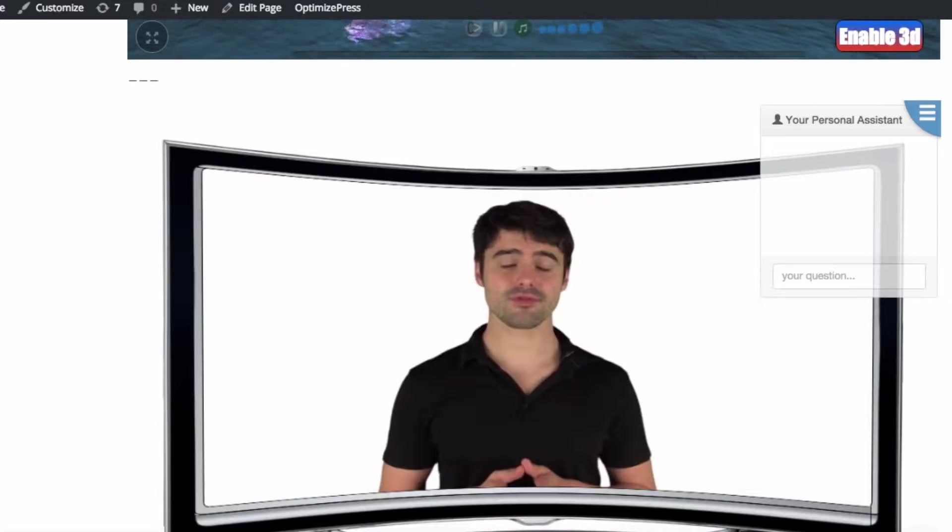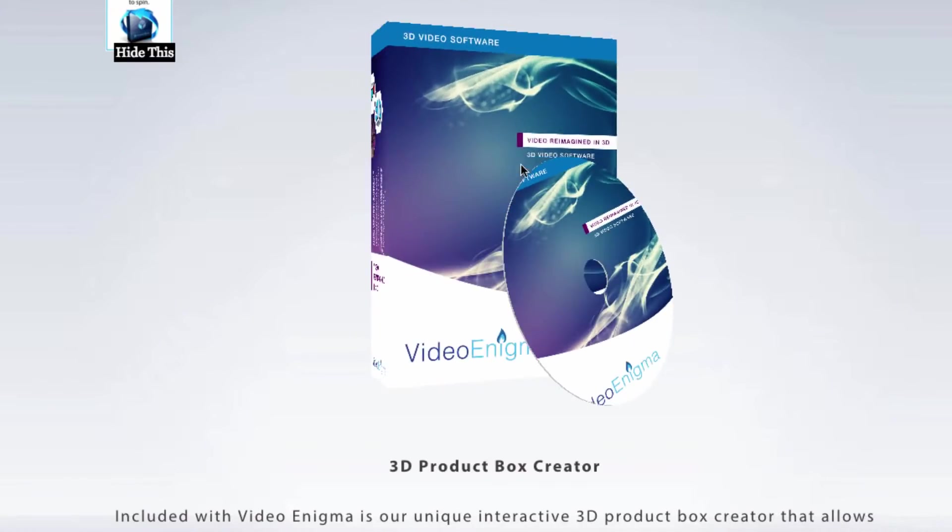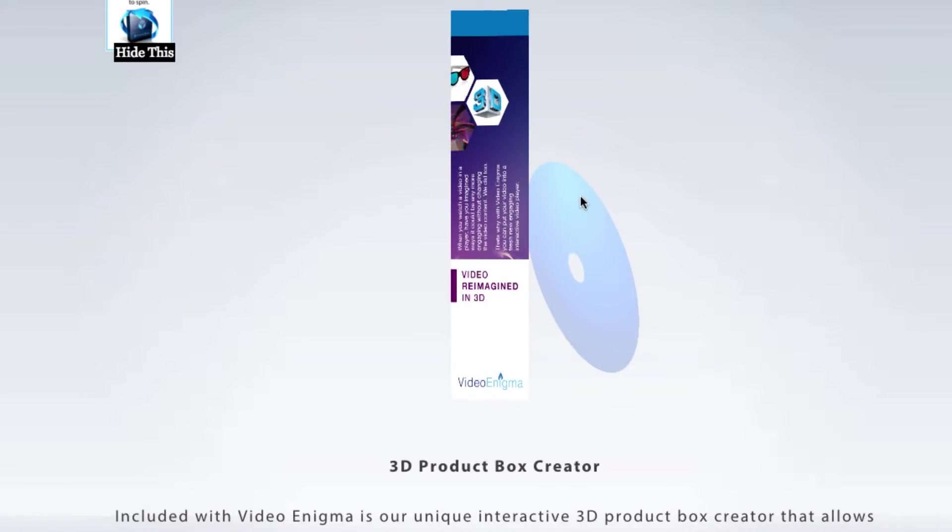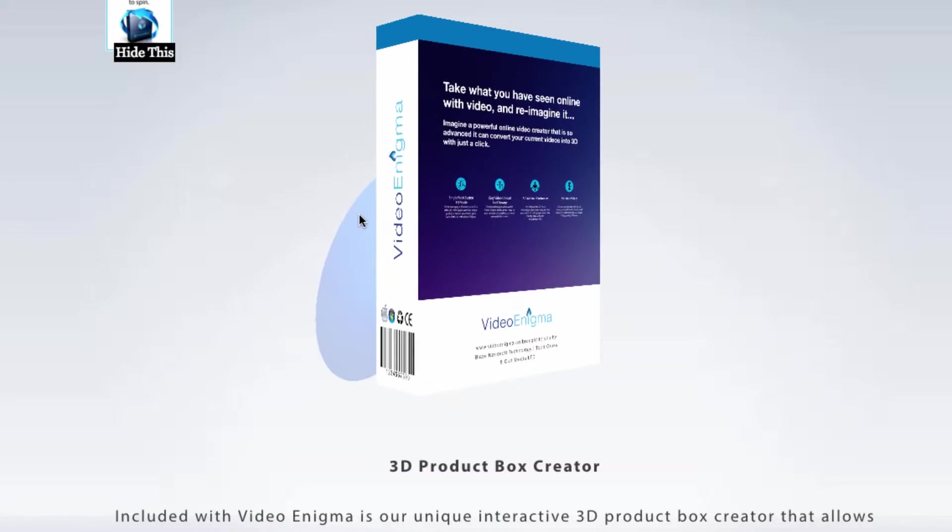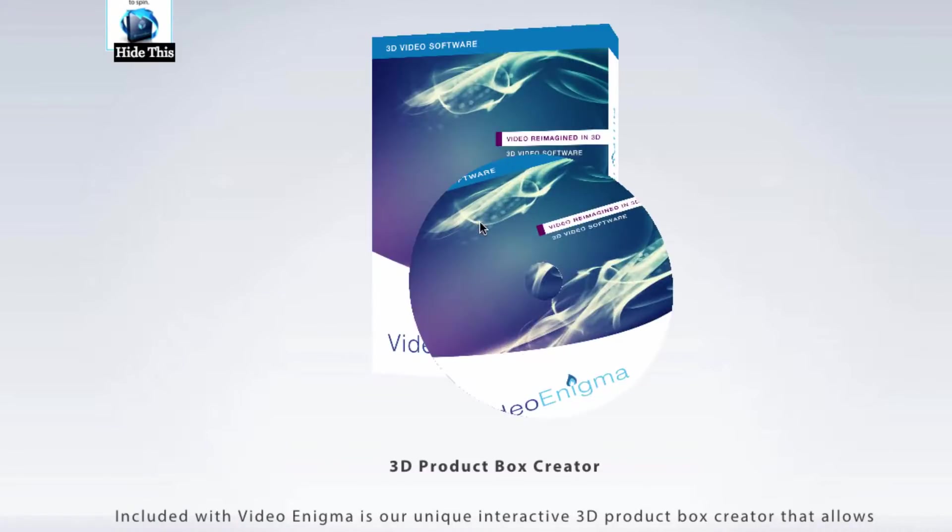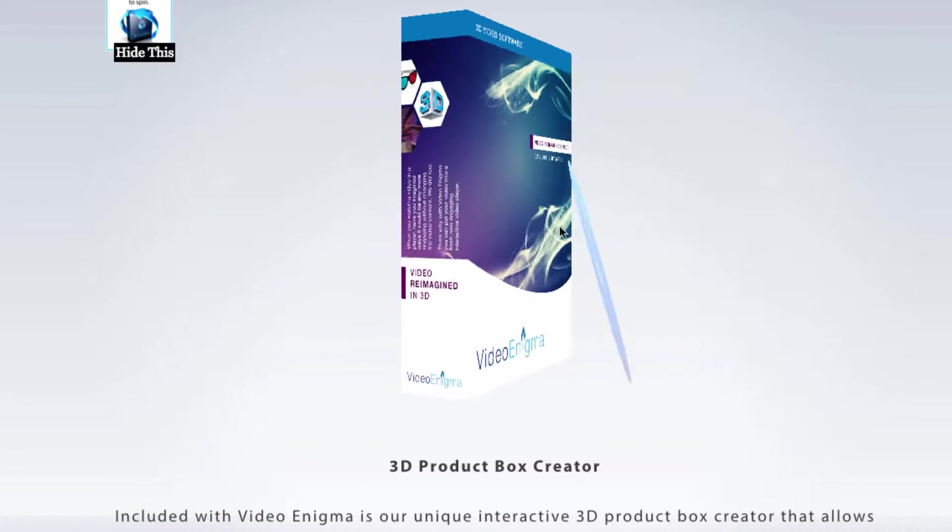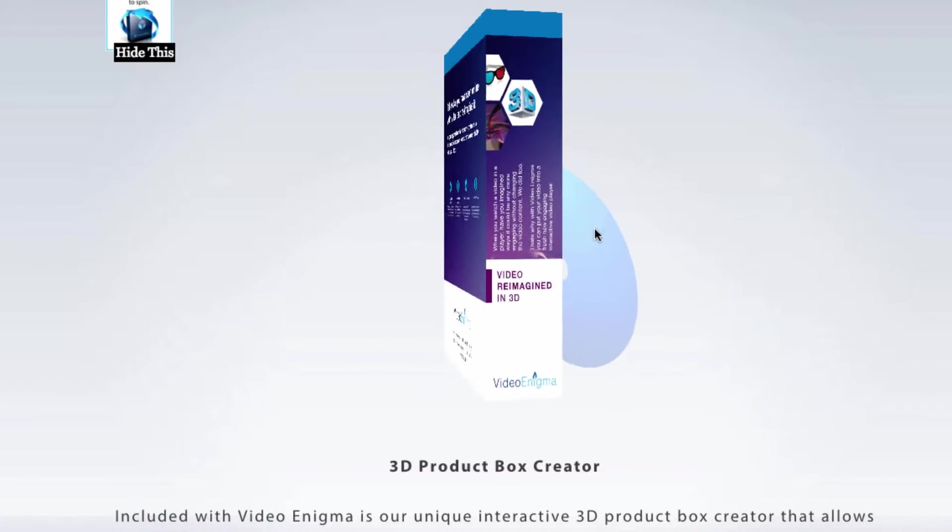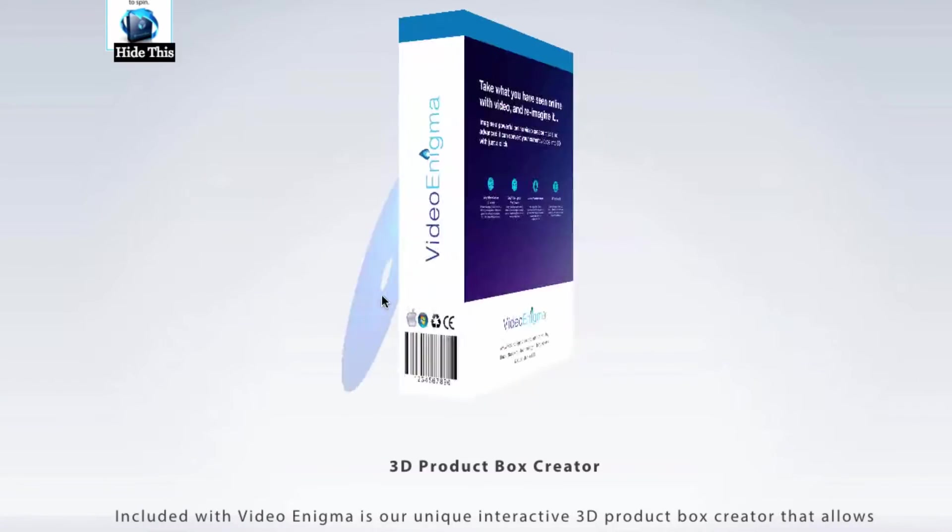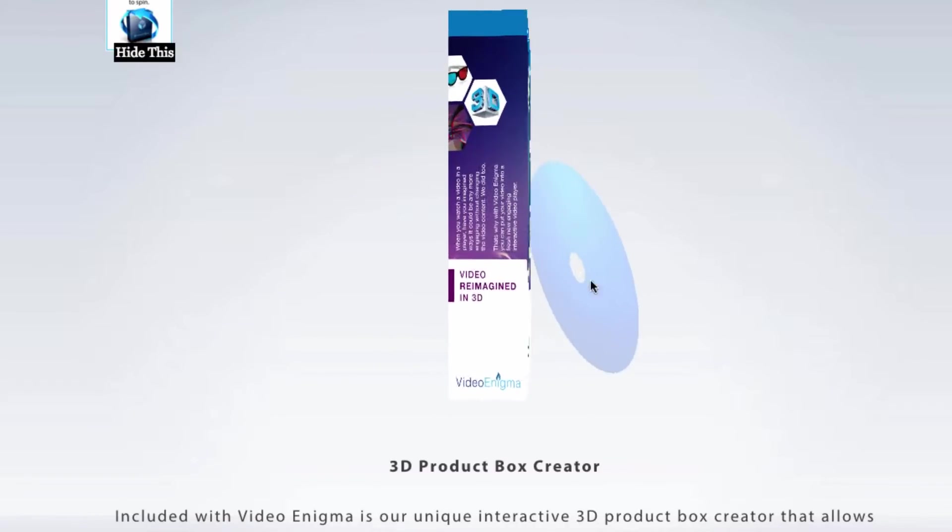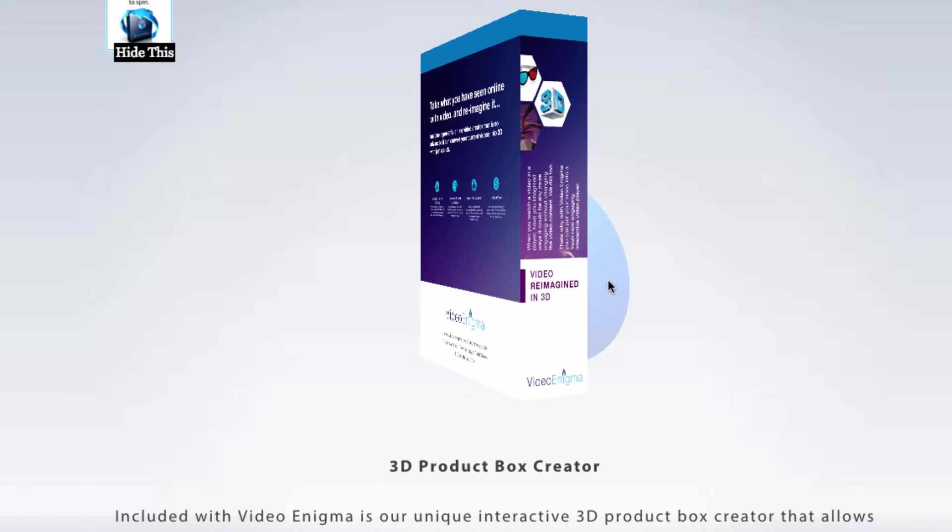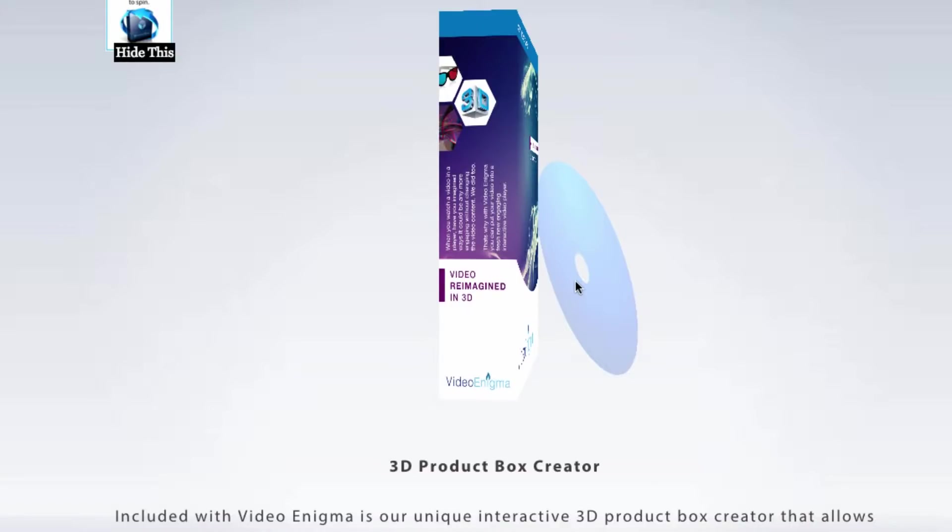And like I showed you over here real quick, you can also apply this virtual technology here to creating 3D boxes and software things. So instead of just a regular image, you can actually have this interactive 3D box creator that comes with Video Enigma as well.